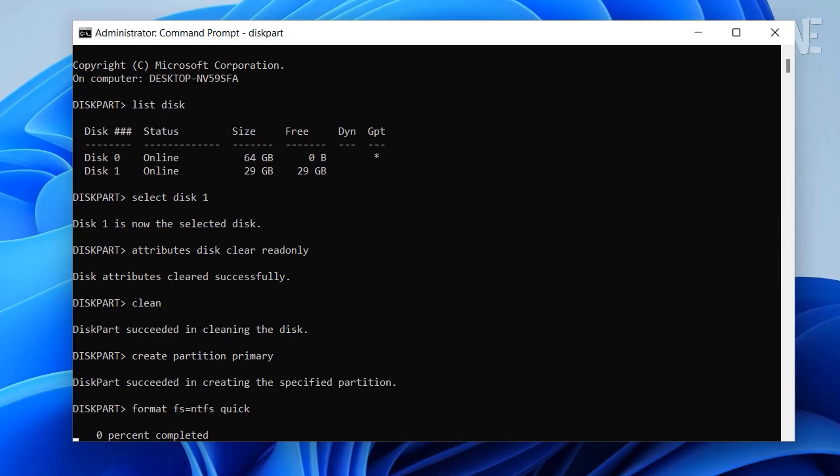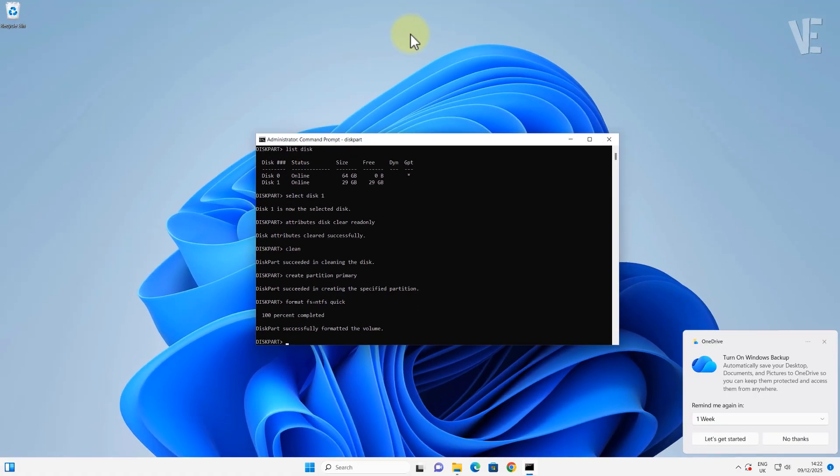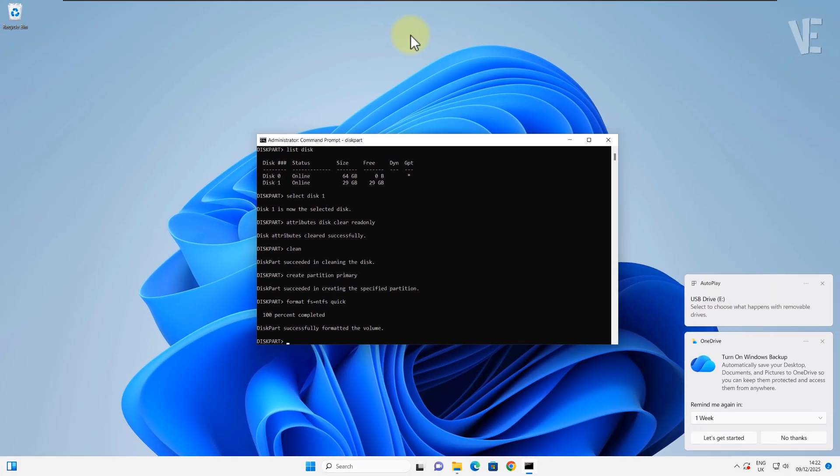And that's it. As soon as the format completes, the USB drive comes back to life and starts working normally again.